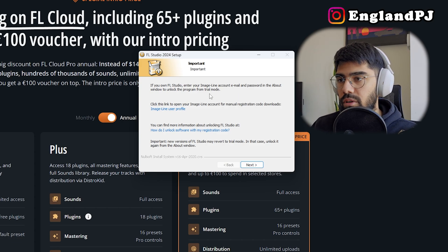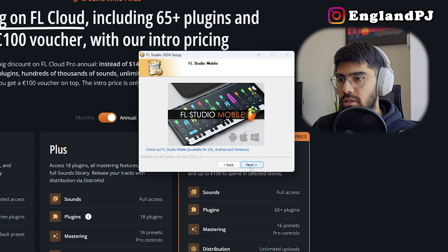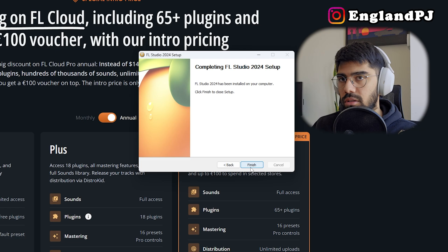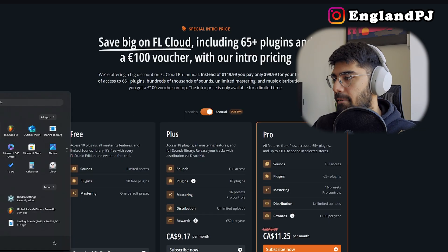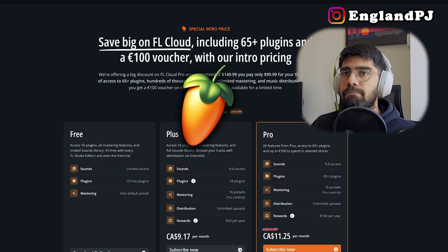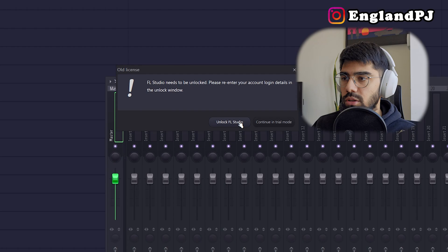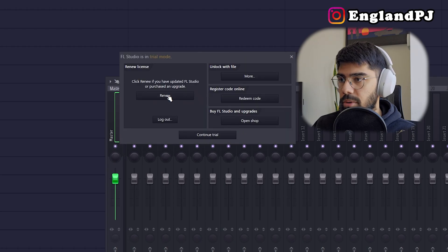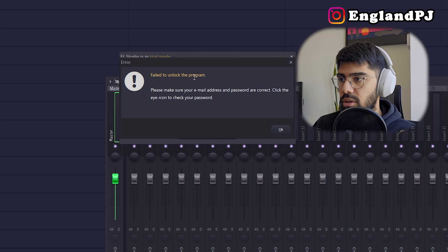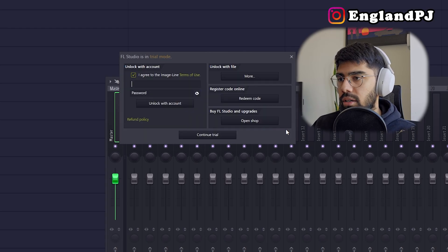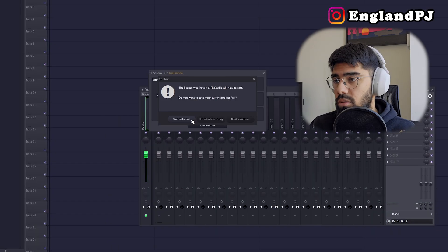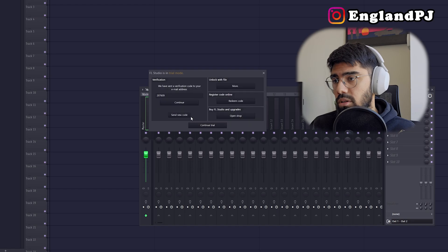All right, if you want to unlock FL Studio, make sure you log in. That's all good. Next, next. And let's open it. Okay, so unlock FL Studio. Click renew if you have updated FL Studio or purchased an upgrade. So I'll go ahead and renew. We'll log in, install, save and restart.